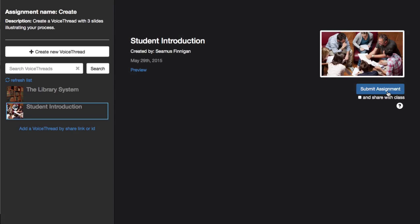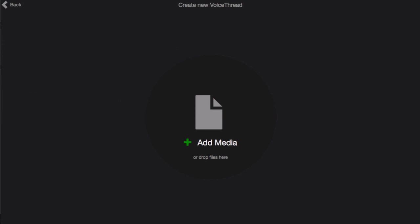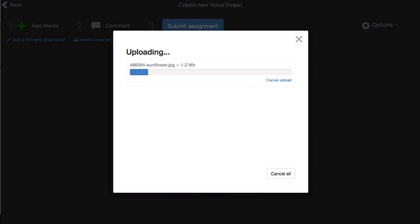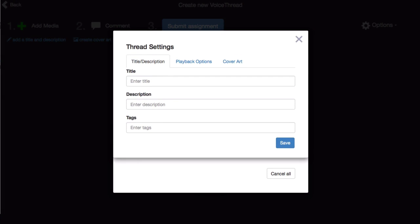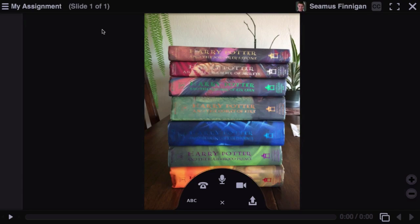But if you have not yet created the VoiceThread that you would like to use, instead go up to the top and click Create New VoiceThread. Here you can upload the media that you would like to use for your VoiceThread, give it a title, and even come up to the top and record some comments.